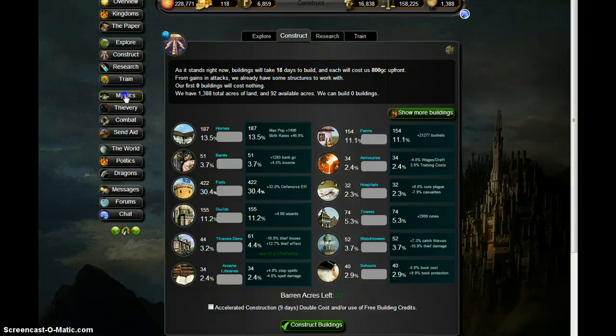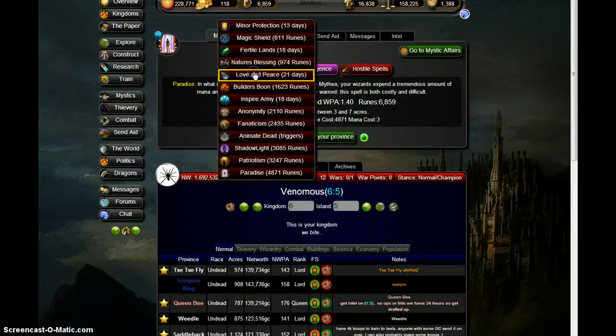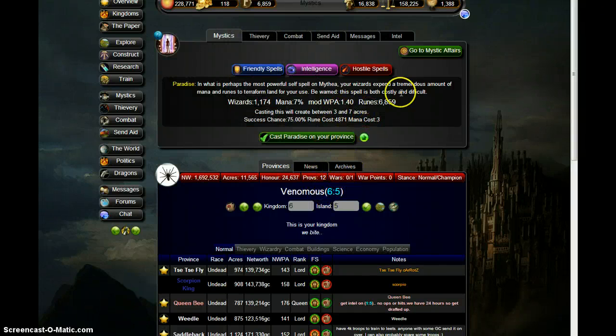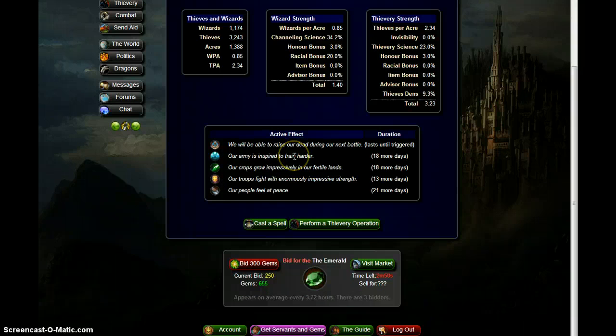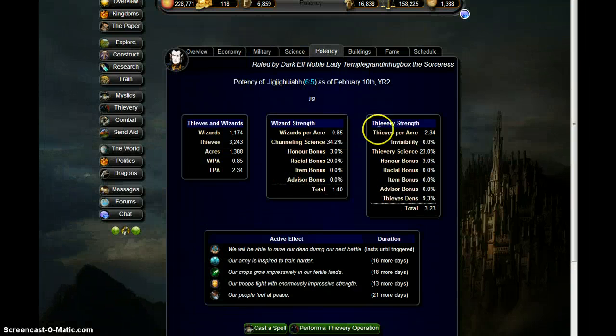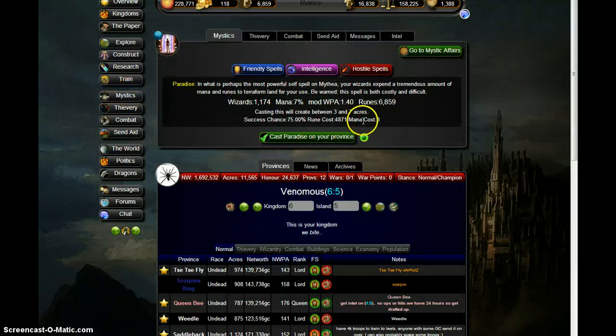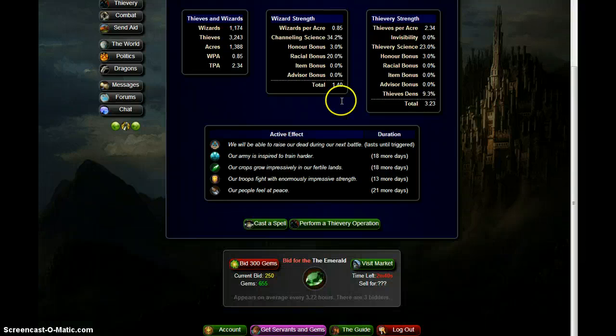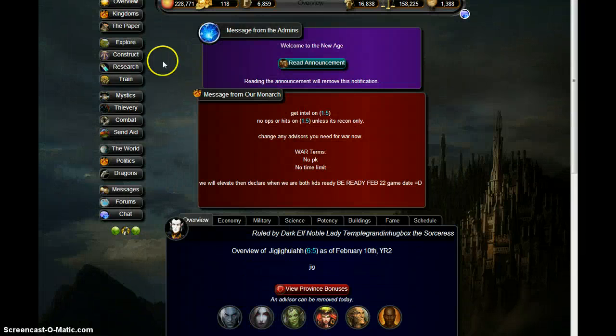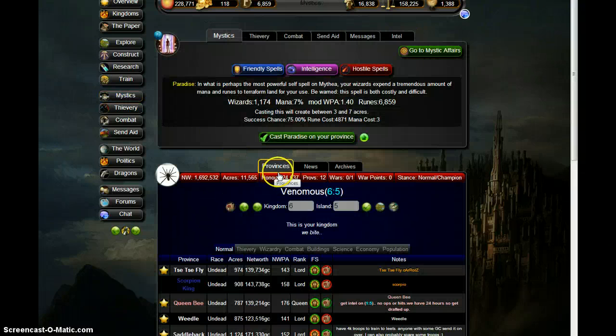Have we got our enemy dead, re-enemy dead province up? Or spell up? I don't know. Yep, we do.